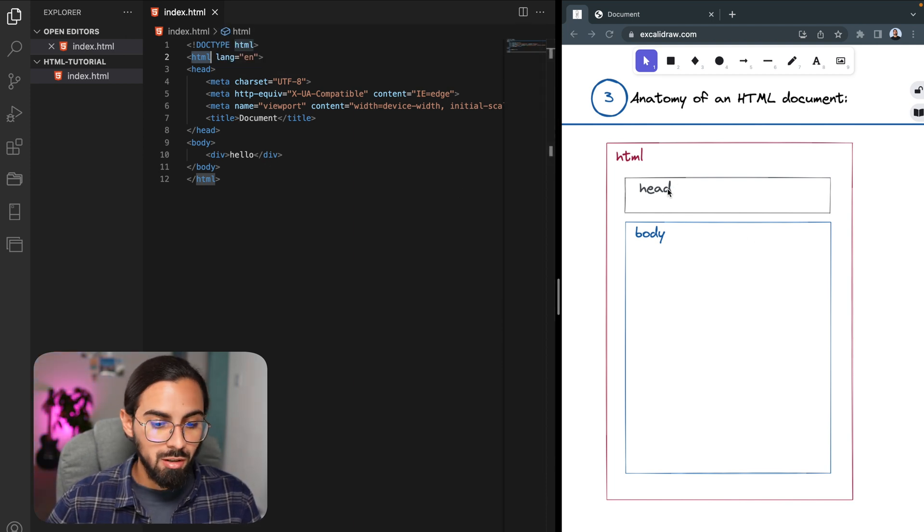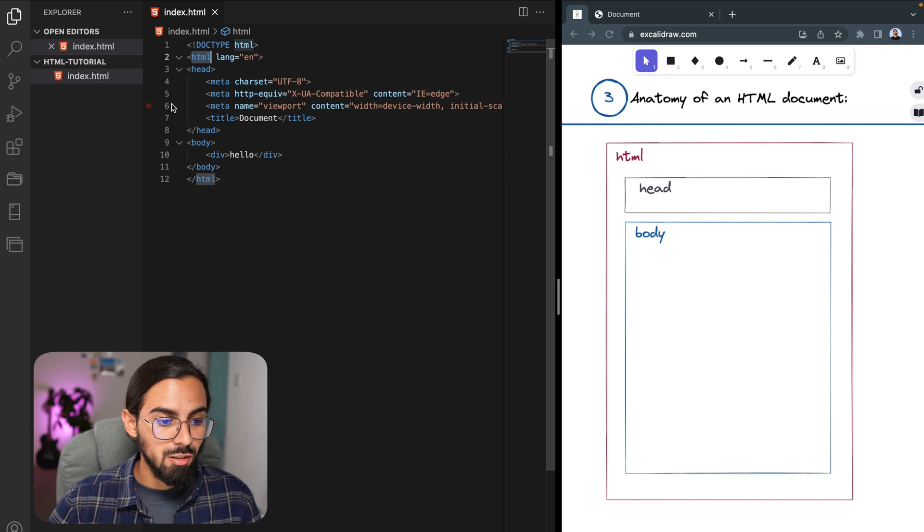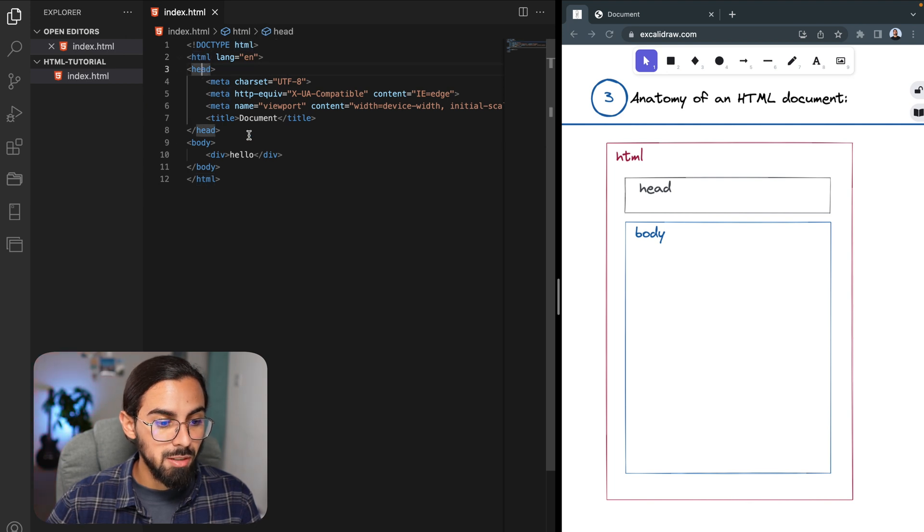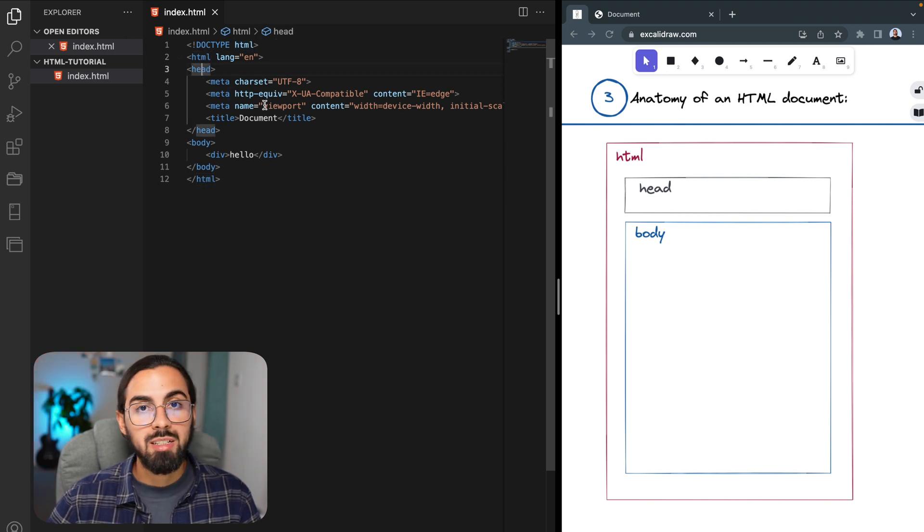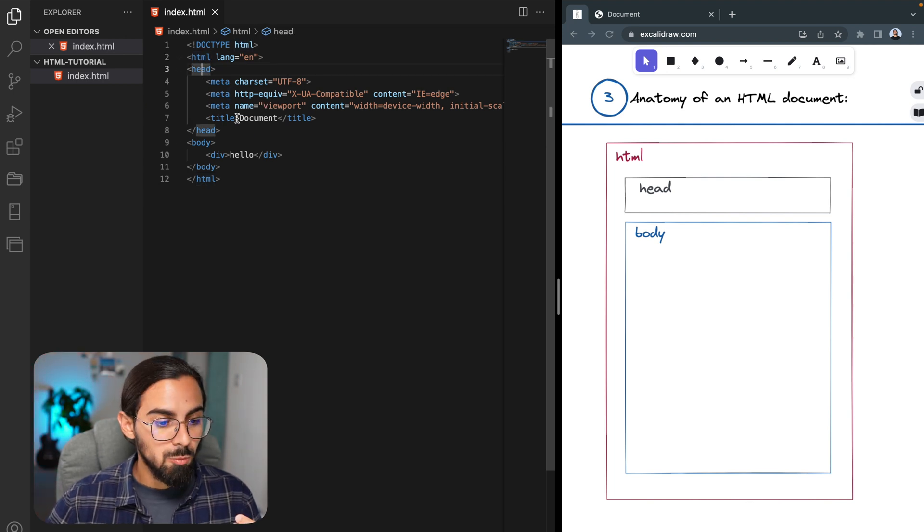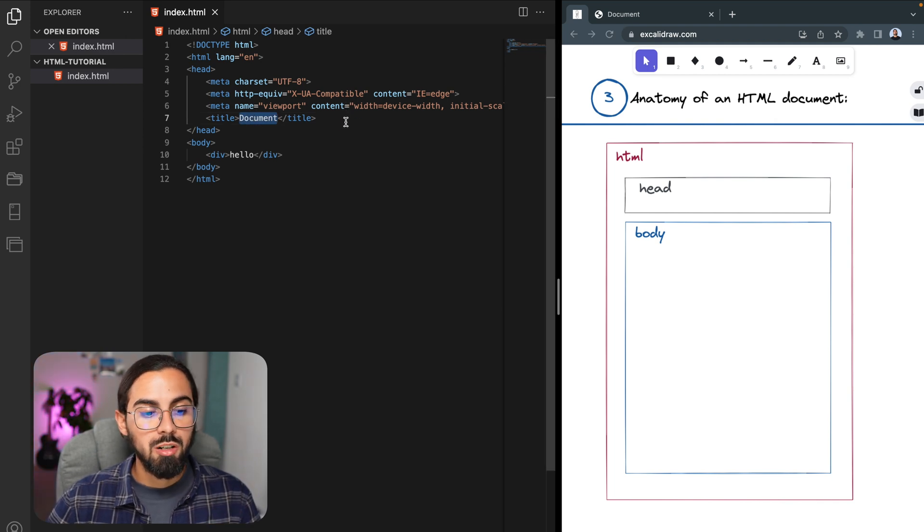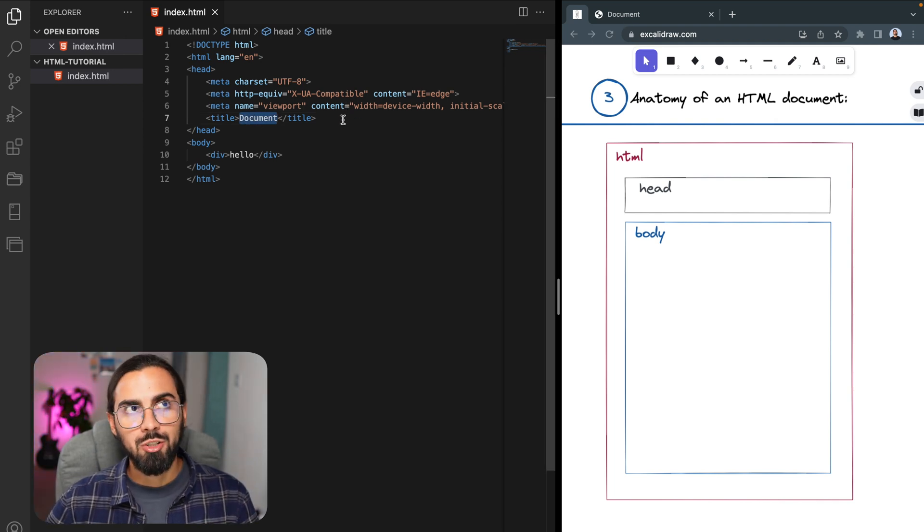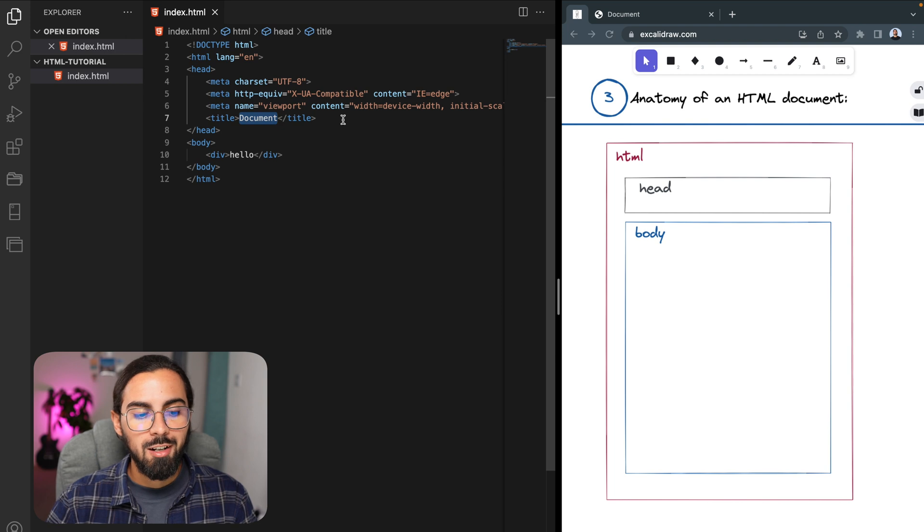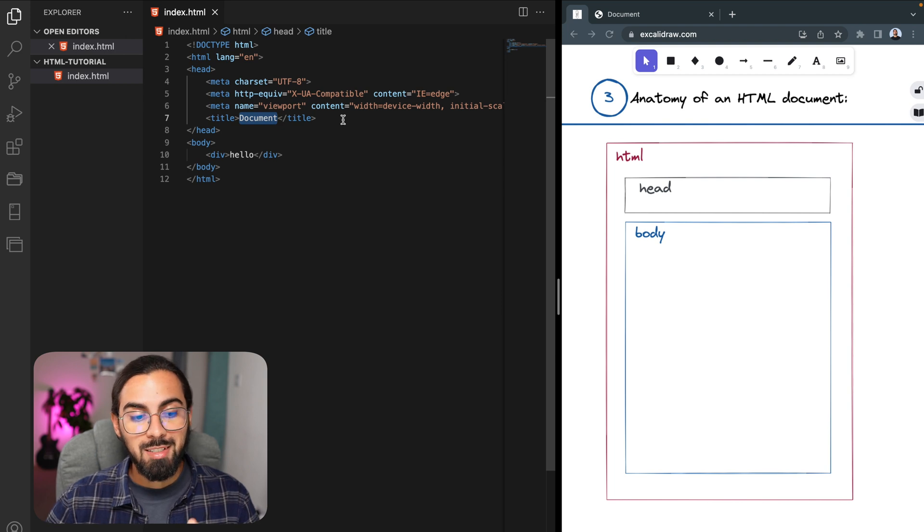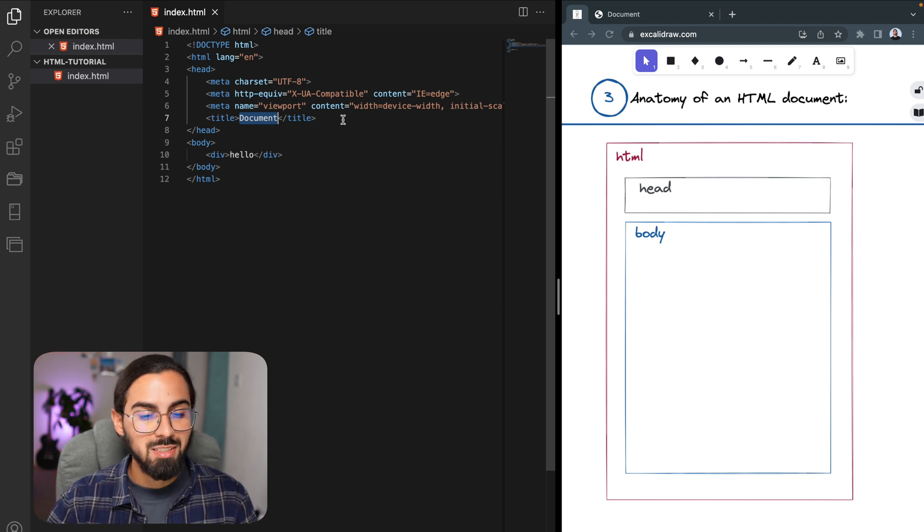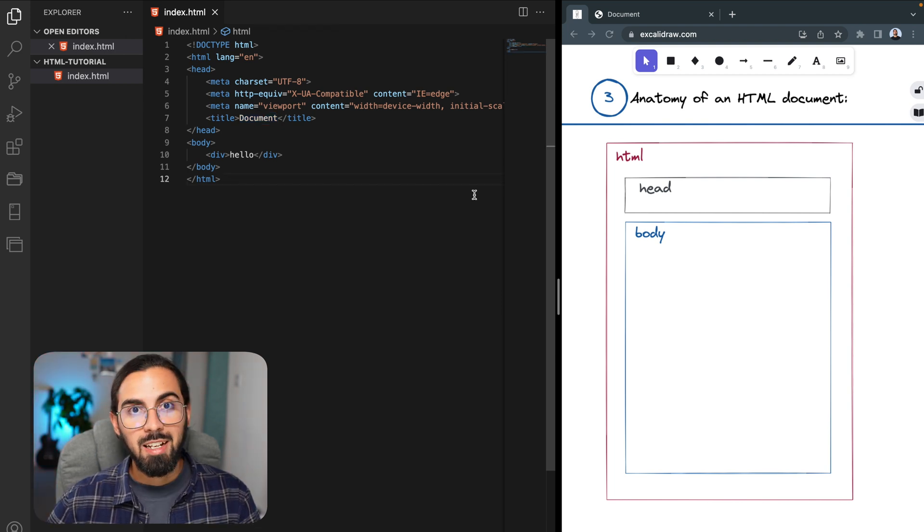It is wrapping our head and our body element, and in our head element, inside of it we put our metadata, we put the title of our page—this is what is going to be displayed here—and we also put our JavaScript scripts and our CSS style sheets.